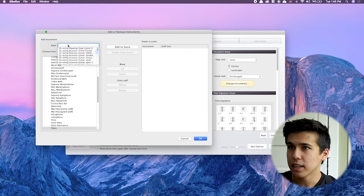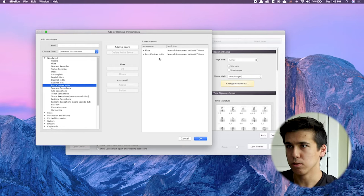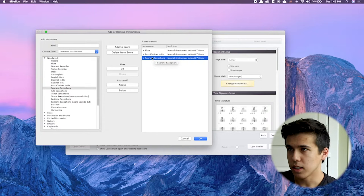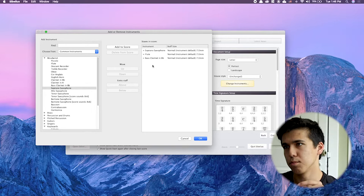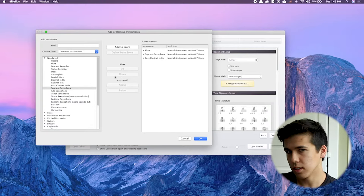I want to add a flute and a bass clarinet. How I added that was I just double-click the name and it goes to the right. Or if I add soprano saxophone, you just hit 'add to score' and it adds it. Let's say we want the soprano saxophone at the top of the score — I click on soprano saxophone and hit 'move up.' So score order is now soprano saxophone, flute, and bass clarinet. Now if you add instruments, Sibelius will automatically arrange them in score order.